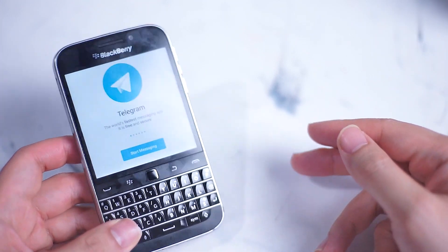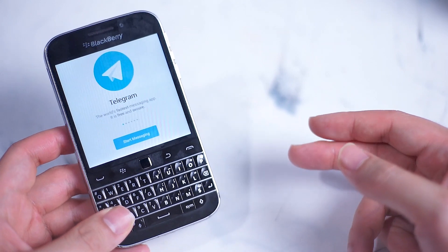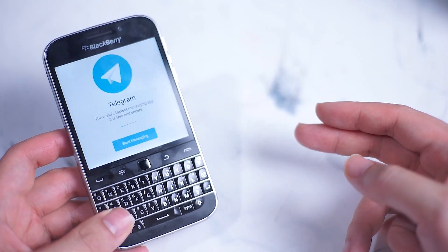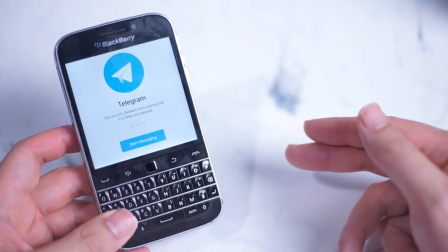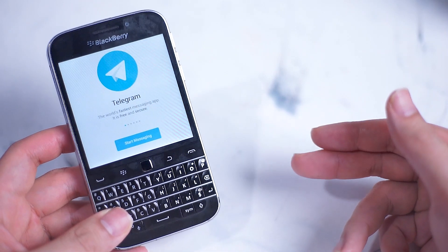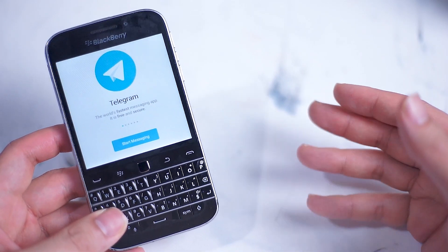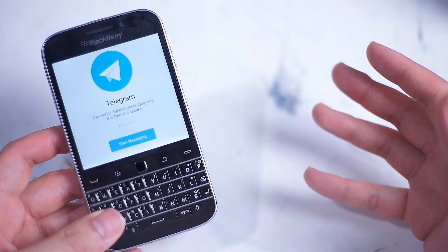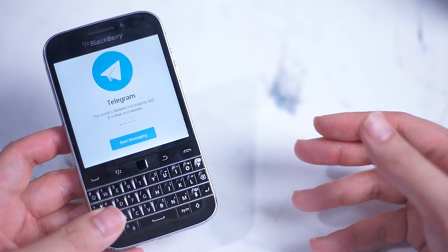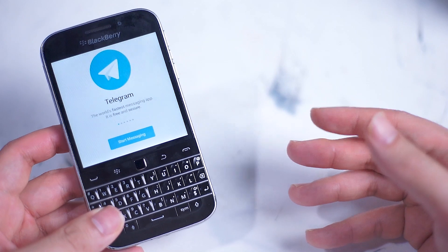There are actually two methods of installing Telegram. One is a little bit trickier, involving having Google Play and Google Play Services actively running on your BlackBerry Classic. Check out my video in the description below on how to set up Google Play Services on a BlackBerry 10 device. However, we'll be going into a different method of installing Telegram on the BlackBerry Classic in this video.